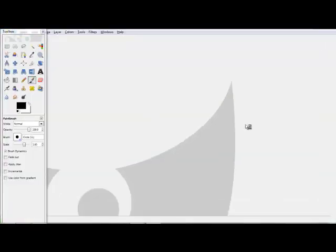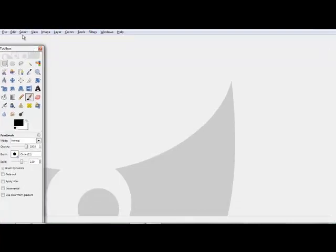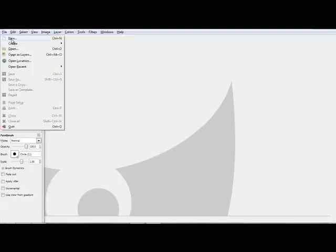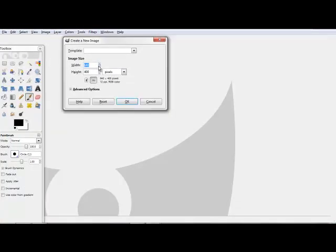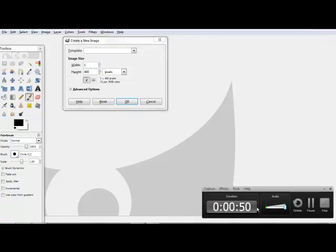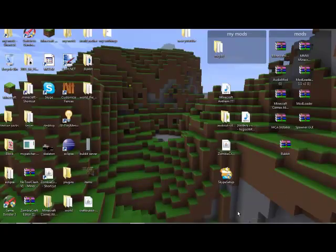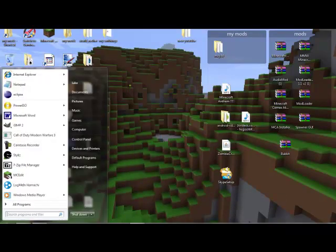But both would be awesome. Now go to file, new, make this. Okay, I'm sorry, I messed up.